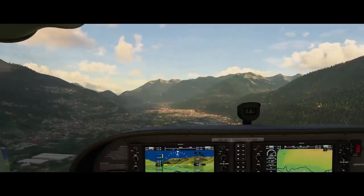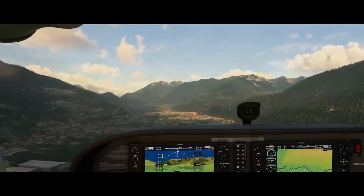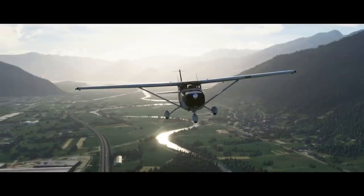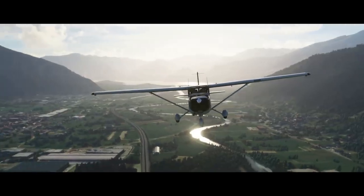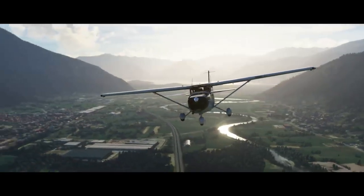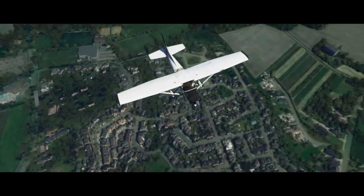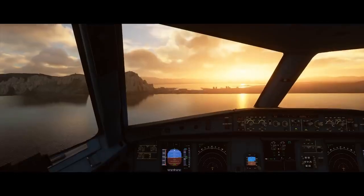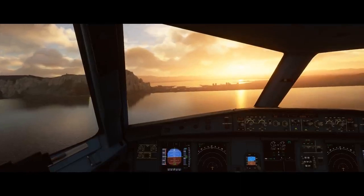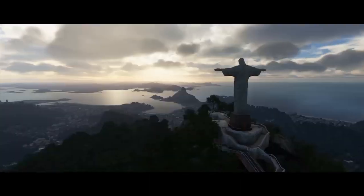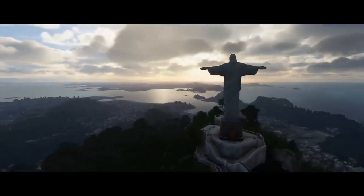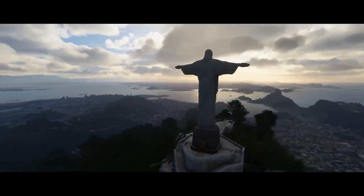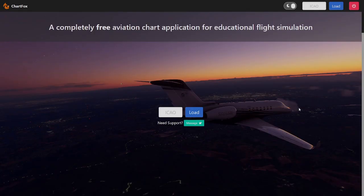My next tip is to use charts. I think many of you probably know you should be using charts for whatever you're flying to ensure you're following proper procedures. There are great resources like Navigraph or even ForeFlight to provide charts, but the problem is those cost money. So what happens if you don't have the budget for a real-world chart provider? Are you out of luck? Well, no. You can use a website called chartfox.org.